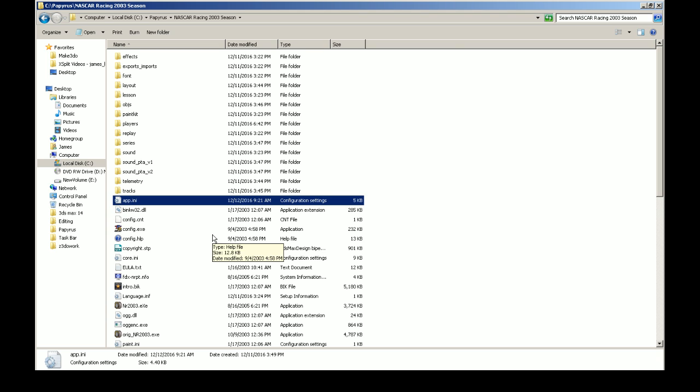It's a good idea if you have a working copy of the game to make a copy of everything: the core.ini, the app.ini, the player folder, all that kind of stuff, just in case something like that happens.